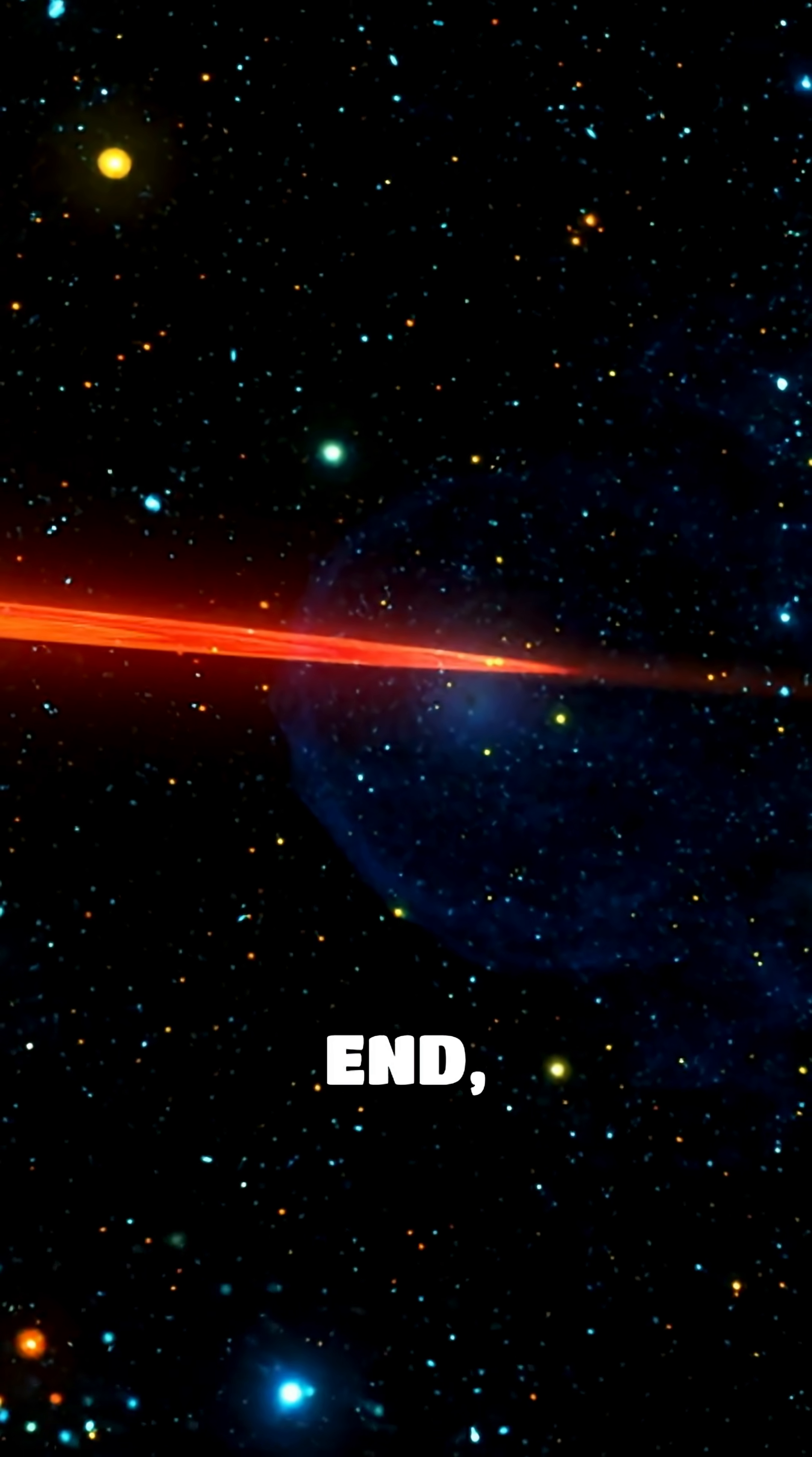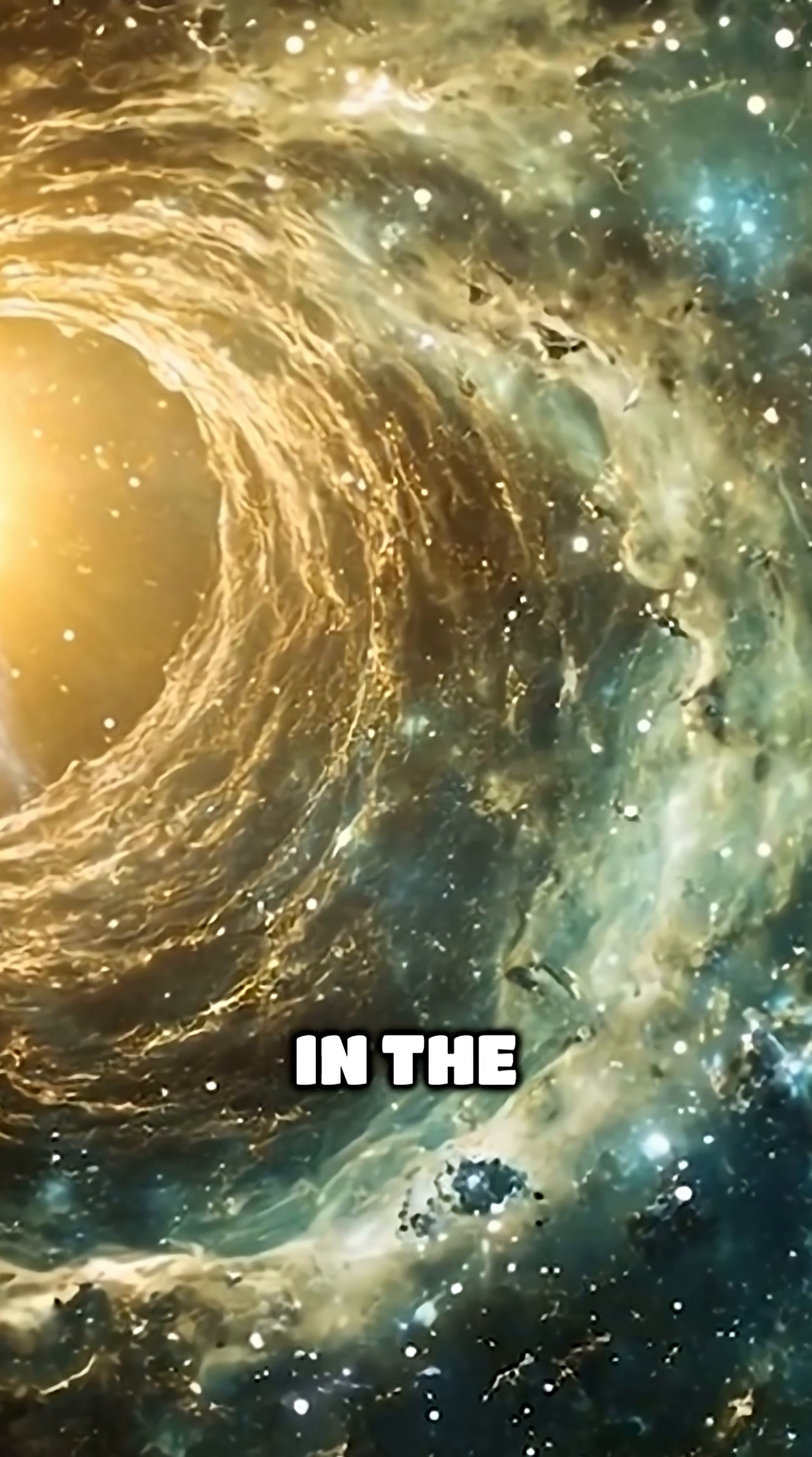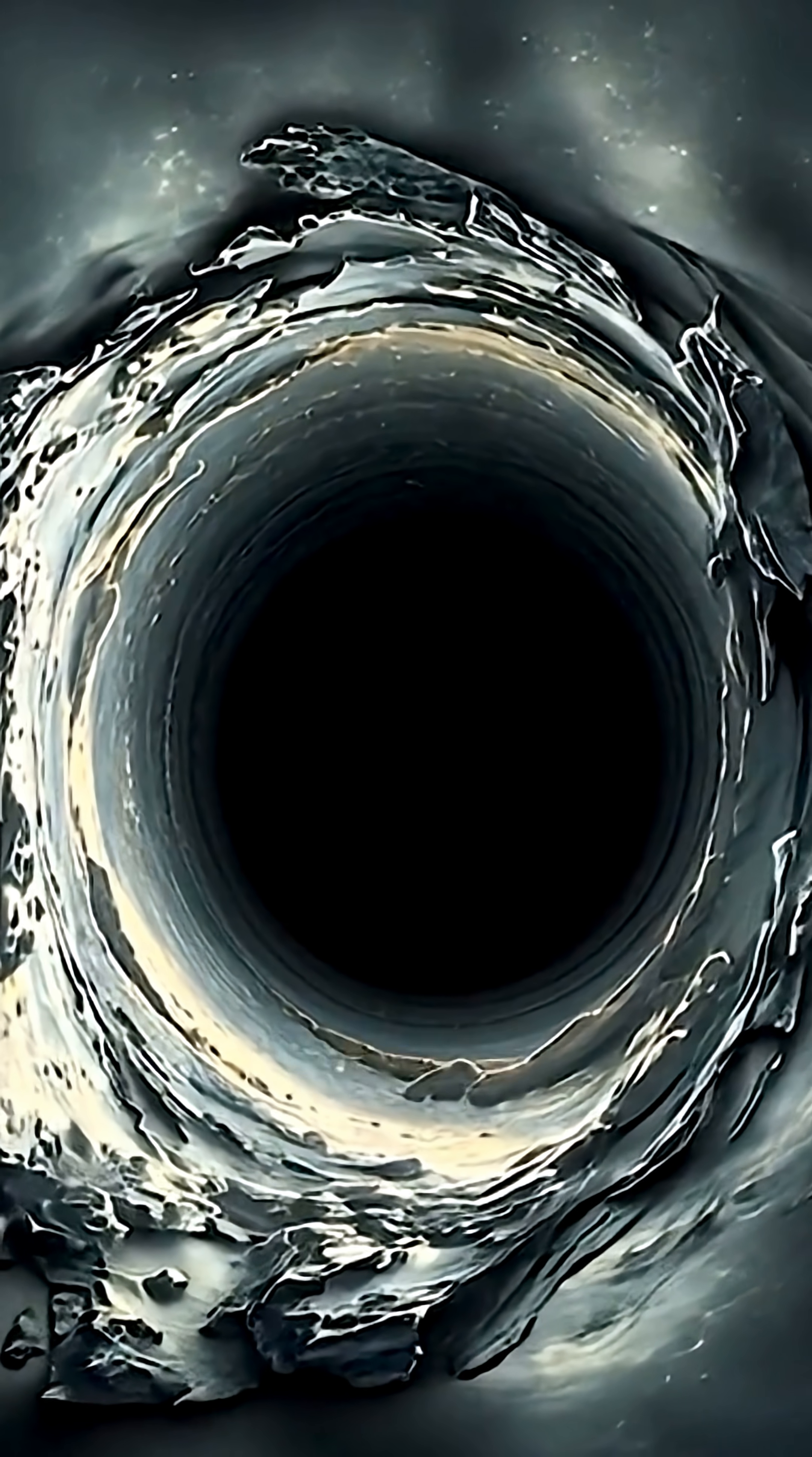In the end, what remains of the star is forever altered. The energy and chaos released in this cosmic event ripple through space, a reminder of the powerful forces at play in the universe. The destructive dance between a black hole and a star reveals the fragility of celestial bodies in the face of infinite darkness.